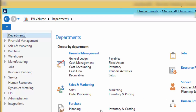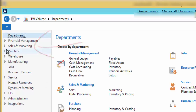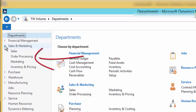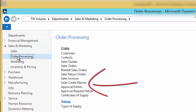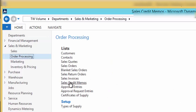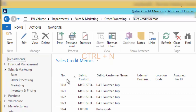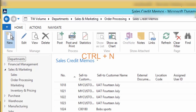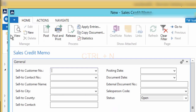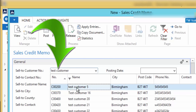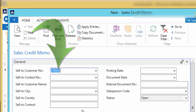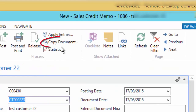Go to the Departments menu, Sales and Marketing, Order Processing, and Sales Credit Memos. Click the New button or Ctrl+N to create a new sales credit memo. Select the customer in the Sell-to Customer Number field, and then click on the Copying Document button.